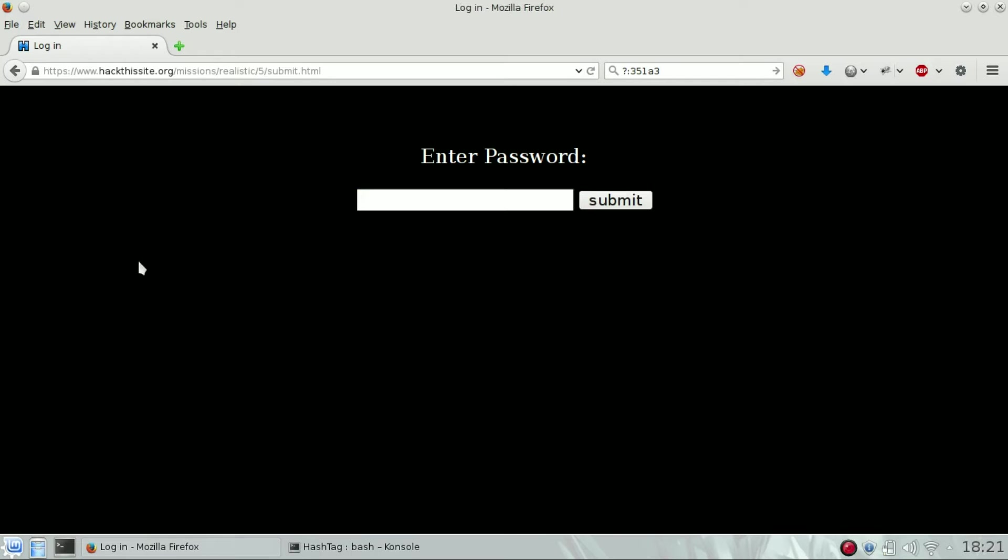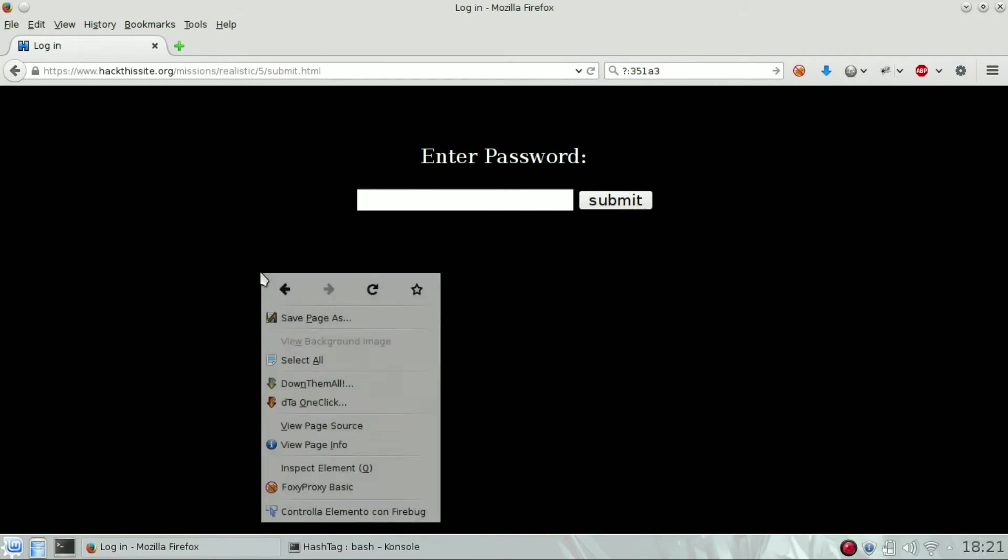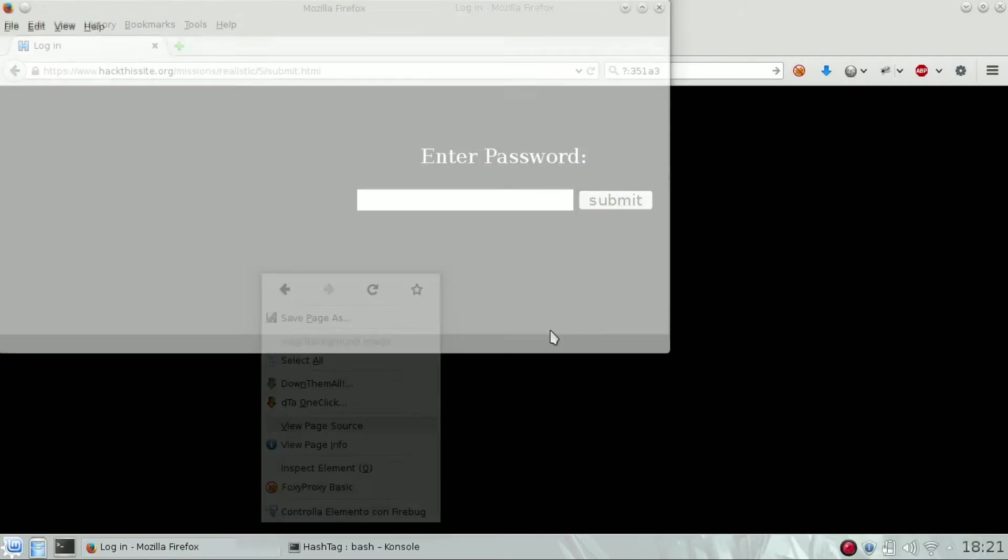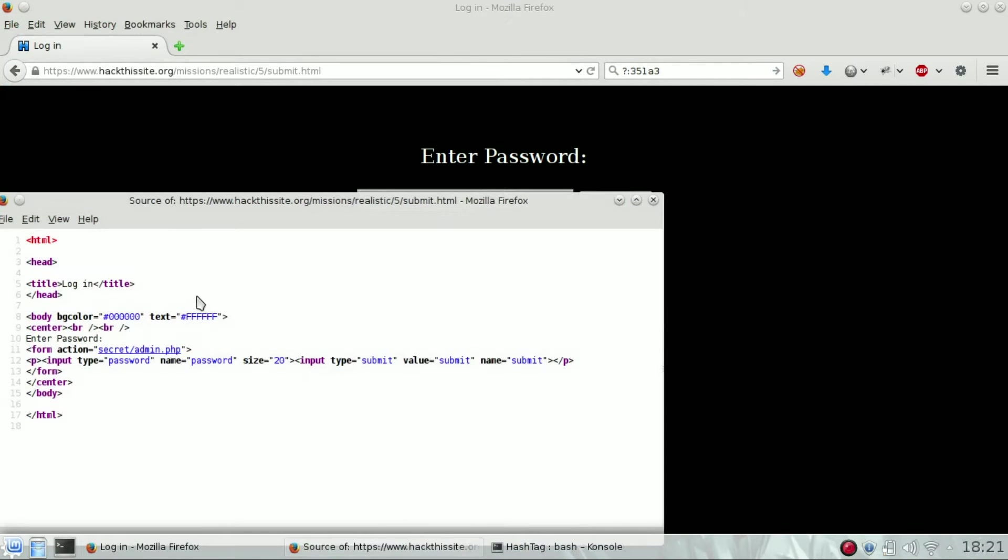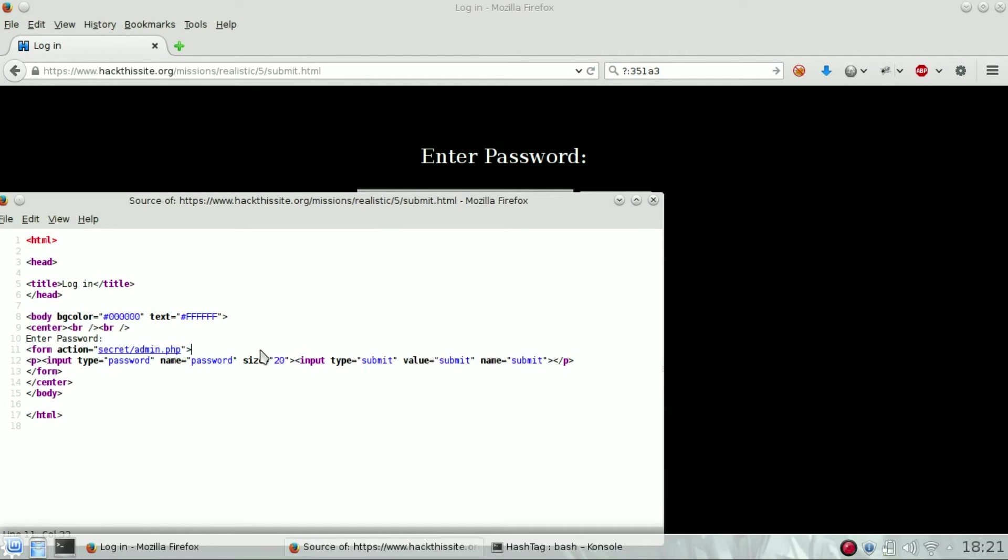Just click on the database button and we can see a login page where we have to enter a password. What's inside the HTML code? Well, there is a form which sends information into another page which is secret admin dot PHP.